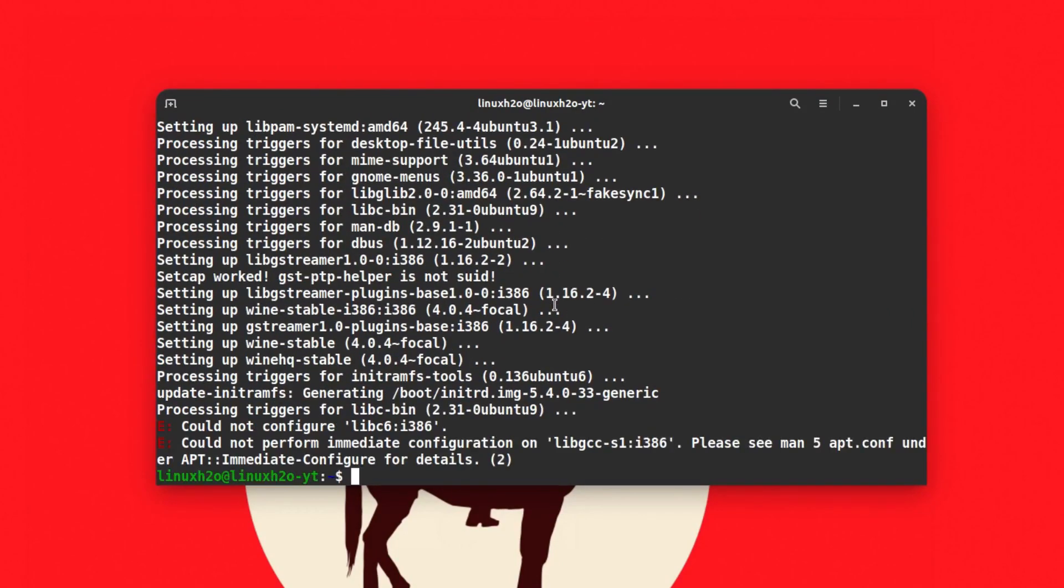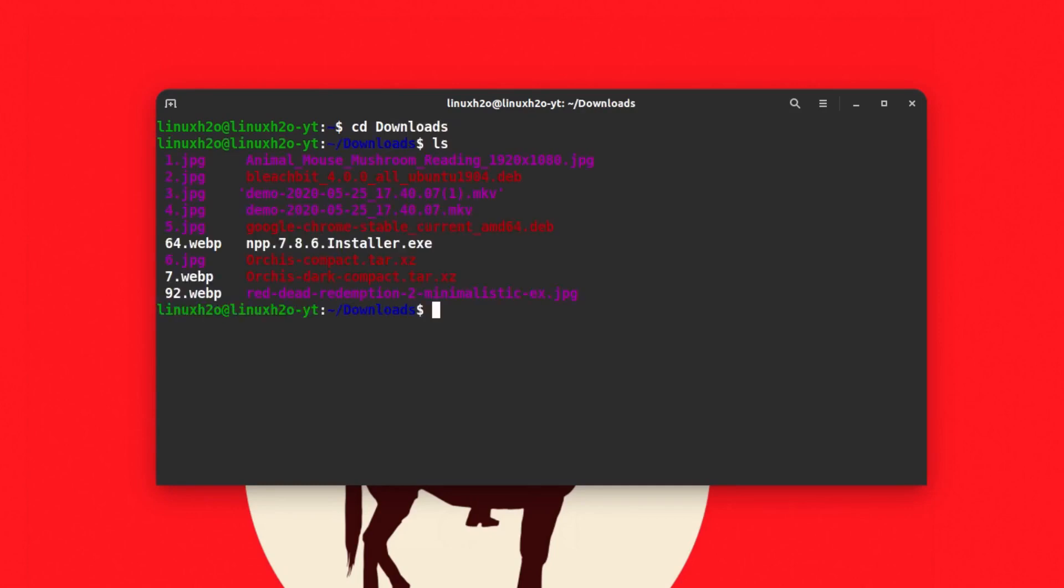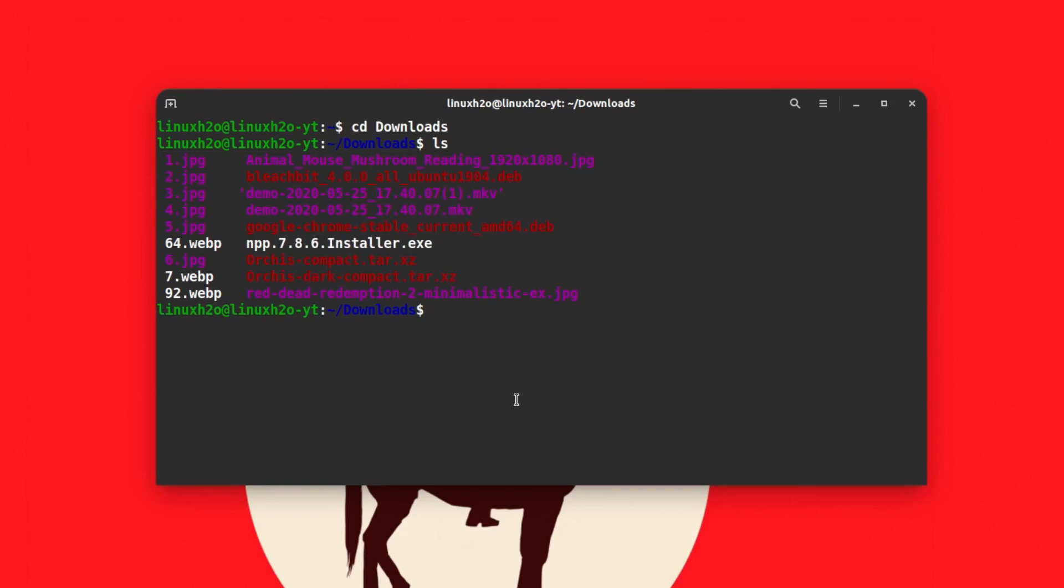The installation has just completed. I'm going to press Control+L to clean the terminal and I'm going to the downloads folder where I've downloaded Notepad++. Here is the exe file that I want to install with Wine.